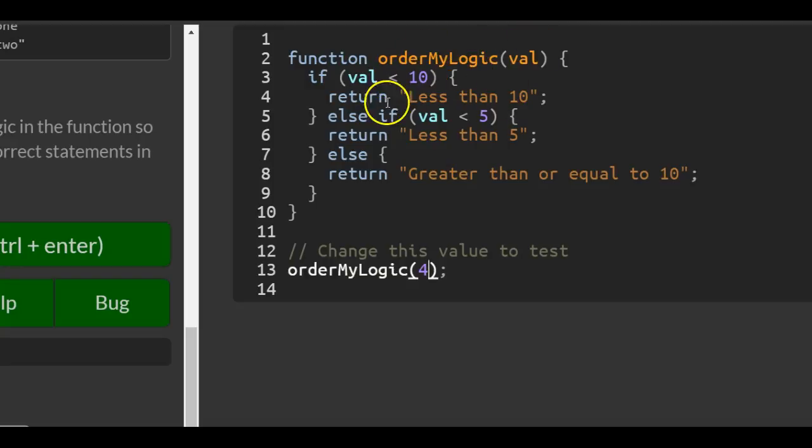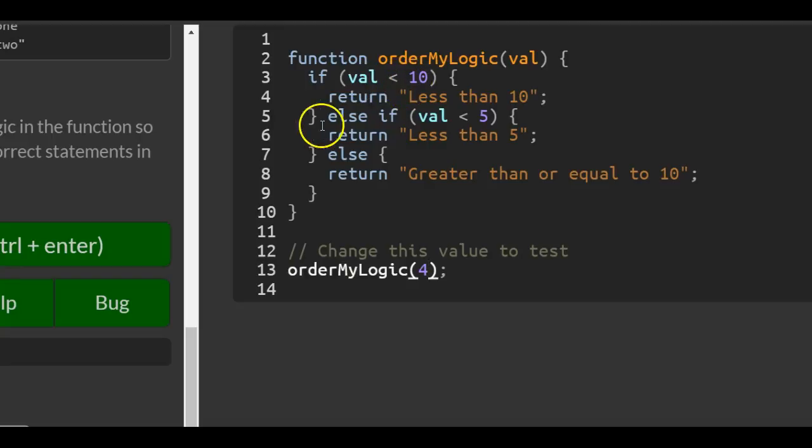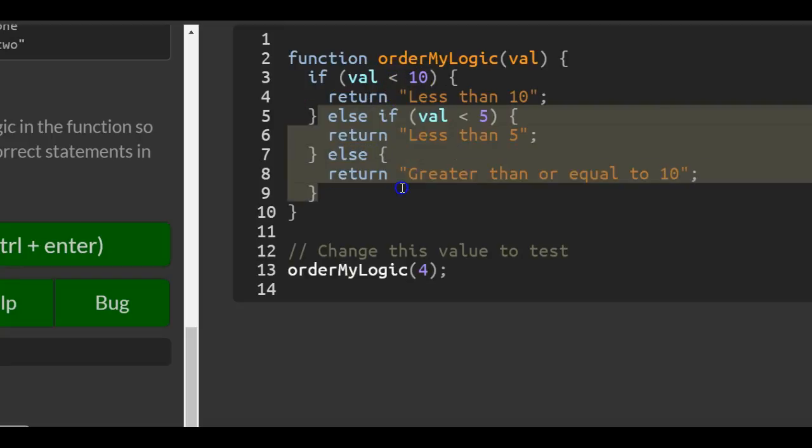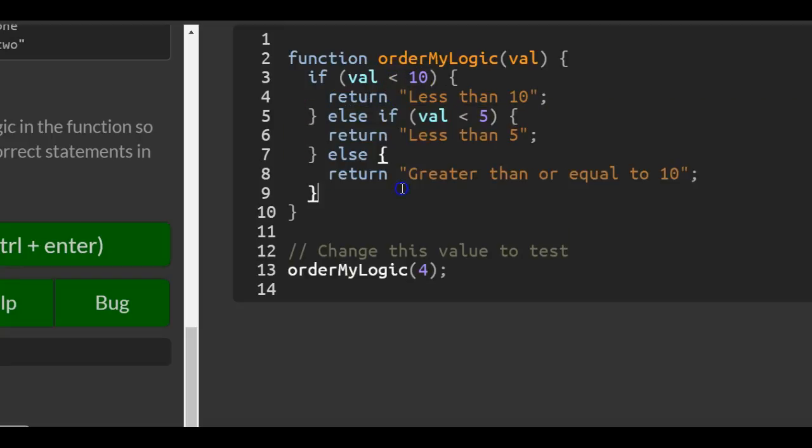Right now if we pass in 4, it will print 'less than 10'. That's because 4 is less than 10, so it won't bother running any of the other code.